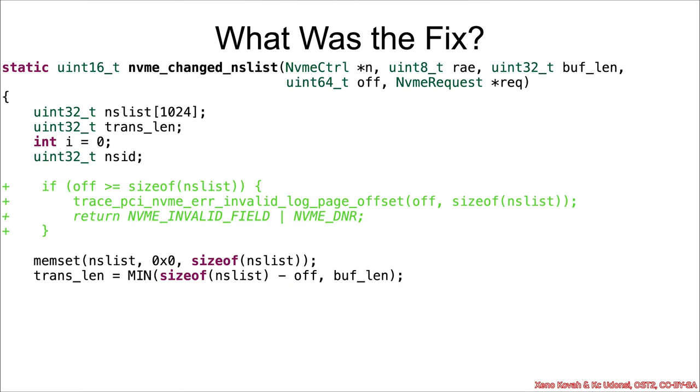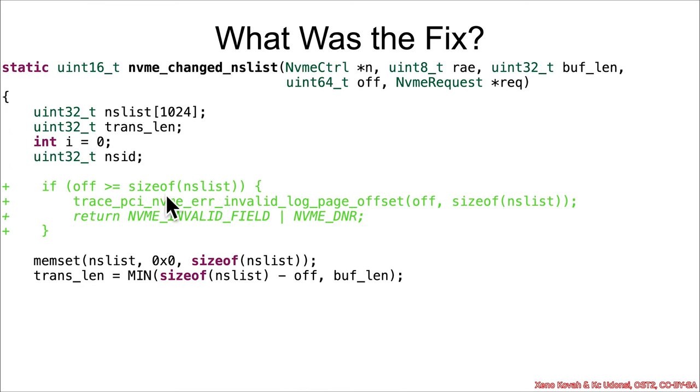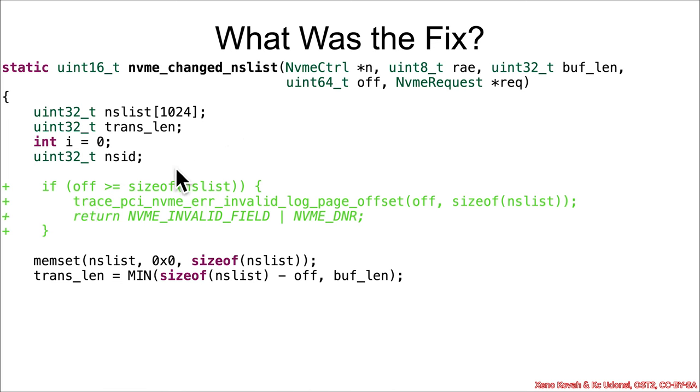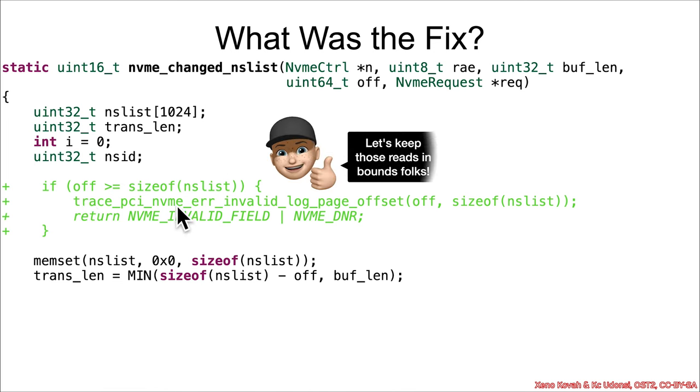So what was the fix for this? Well, pretty simple. Just make sure that that offset is not going past the size of the NSList. But then you should think to yourself, wait, hold on a second, what's the type for offset? Is it signed? And then you check, and no, it's unsigned, and it's 64-bit. Good. So that is a good sanity check. Let's keep those reads inbounds, not out of bounds, folks.